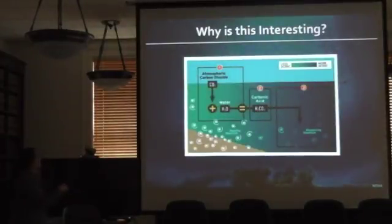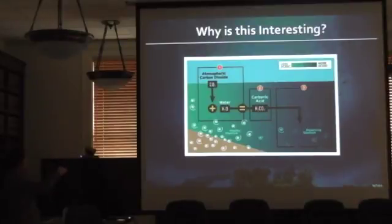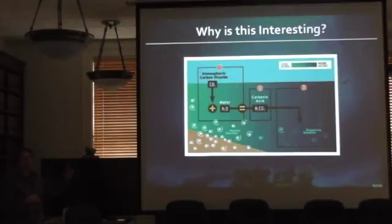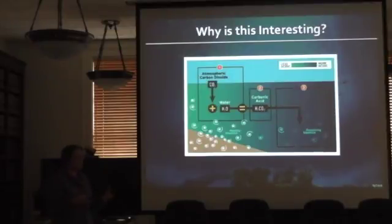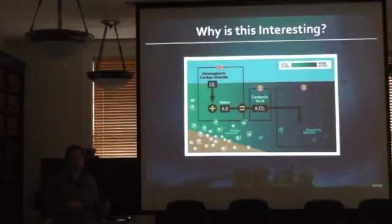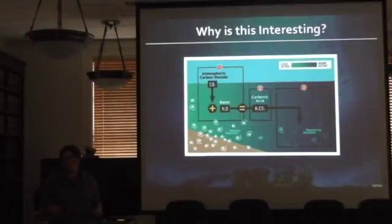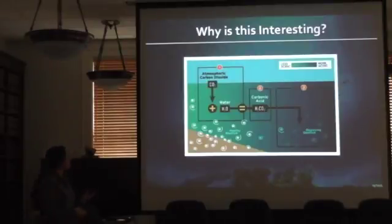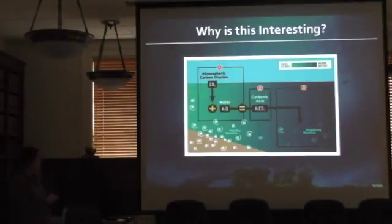Why is this interesting? Atmospheric CO2 coming into the ocean forms carbonic acid, decreasing pH. There are many organisms in the ocean using calcium carbonate to build their shells or skeletons. If those organisms have a hard time building their shells, living, or reproducing, and their biological cycle is disturbed, that's going to cause a problem through the food chain — it can move up trophic levels.